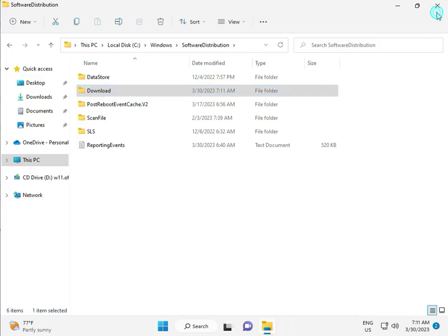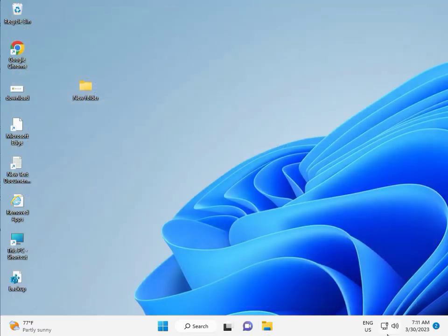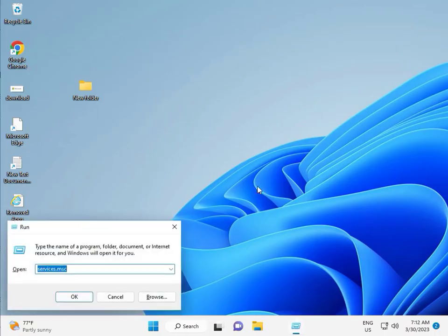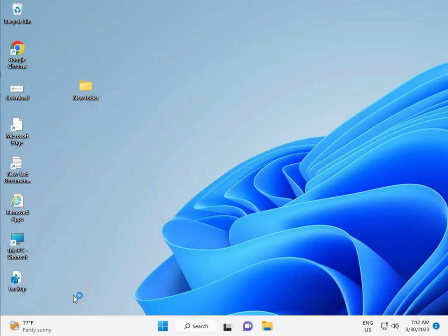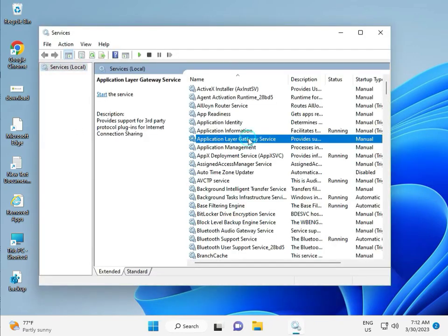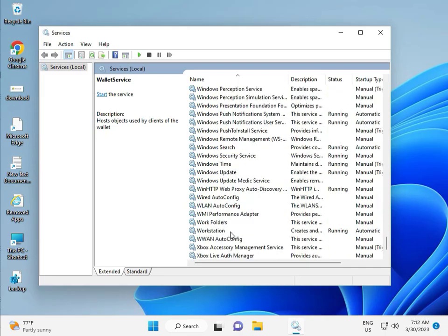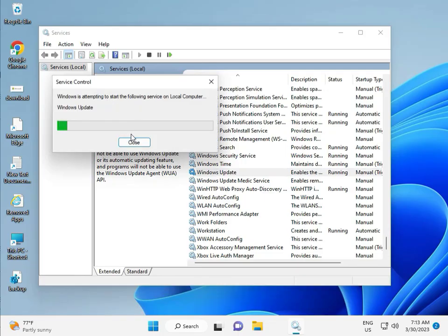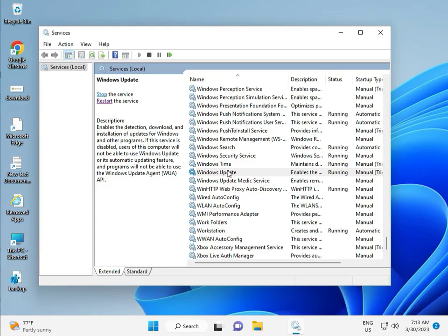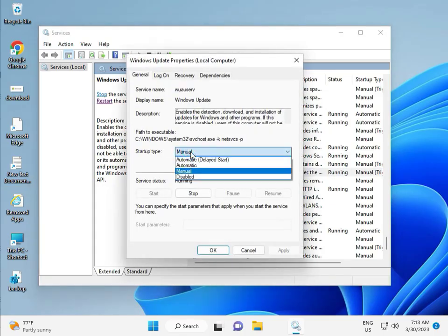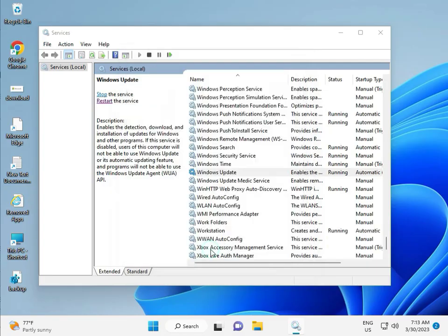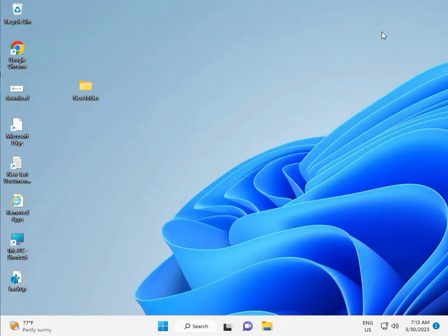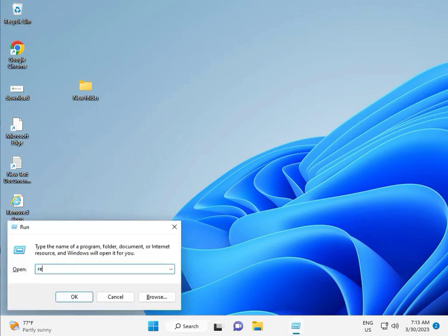Third solution: press Windows + R, type services.msc, then click OK. Press W to find Windows Update. Select Windows Update service — this is the Windows Update service. Change the startup type from Manual to Automatic, then click Apply and OK, then close.